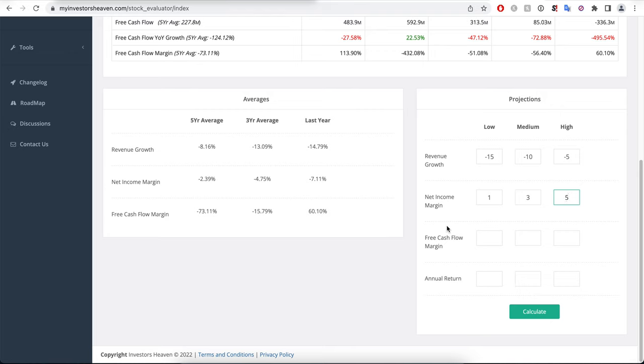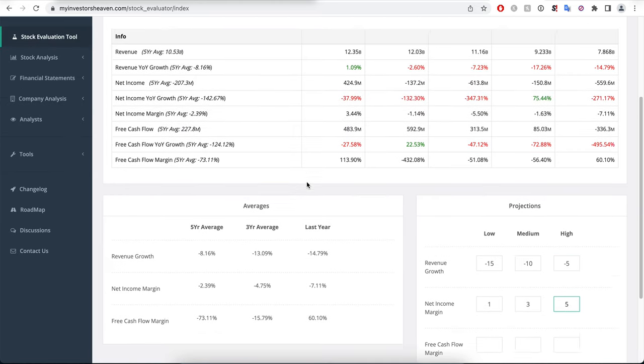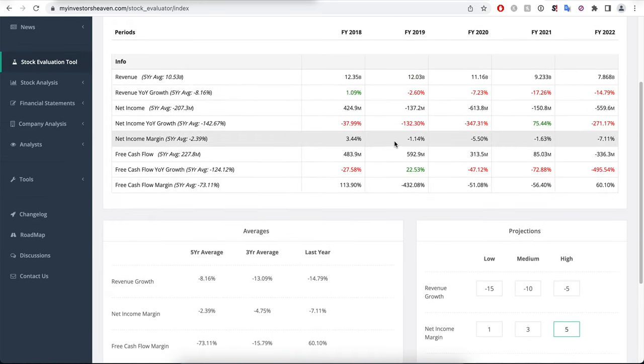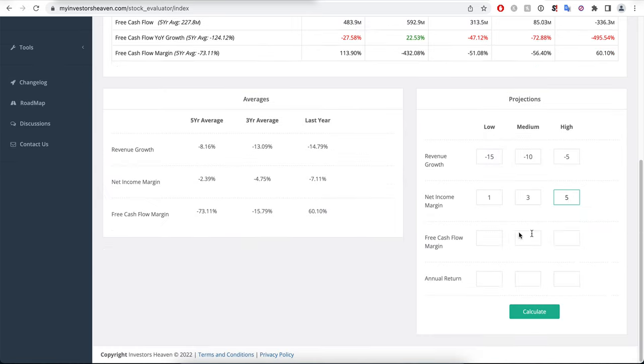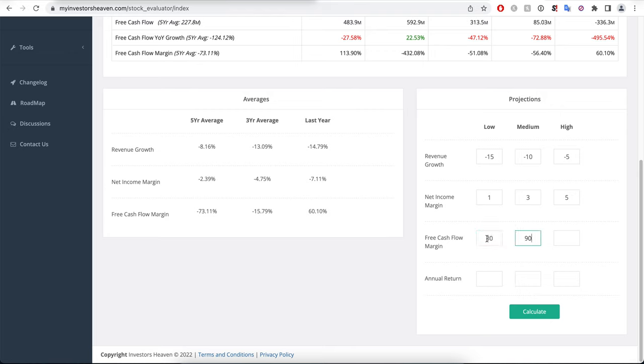But we have to be at least marginally positive in terms of their net income margins. So I'm going to go 1%, 3%, and 5%. It's not too far, but it's still far because the company has been for the most part negative in terms of their net income, although in 2018 they did 3.4% in terms of the net income margin. So they could achieve it, but you need to have some sort of profitability in order for it to make sense to buy the company even as their revenue growth is going down. The free cash flow margin that I'm going to use is 80%, 90%, and 100% of the net income margin.